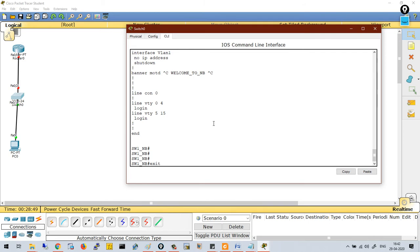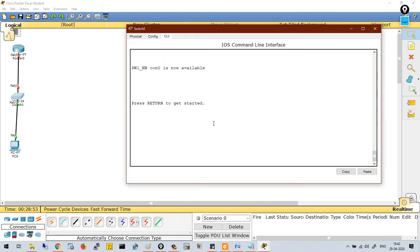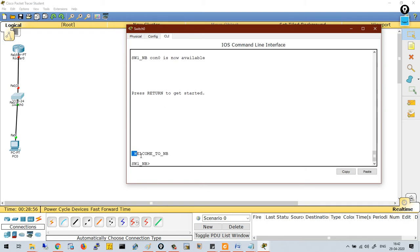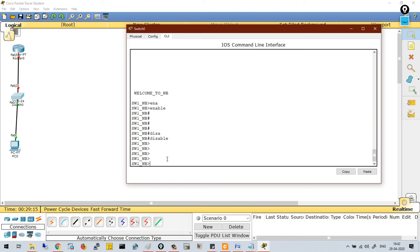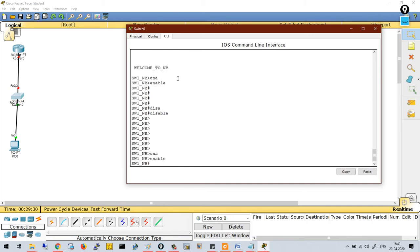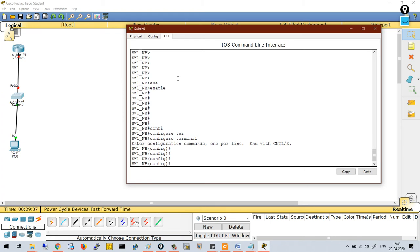If you exit from privilege mode, you will log out from the switch entirely. Pressing enter, you can see the banner 'welcome to nb'. You are now in enable mode. Typing 'enable' moves you to privilege mode. To go from privilege mode back to enable mode, run the command 'disable'. With 'disable' you move to enable mode, but if you type 'exit' you will log out from the switch. These are the basic configurations to understand on a switch.